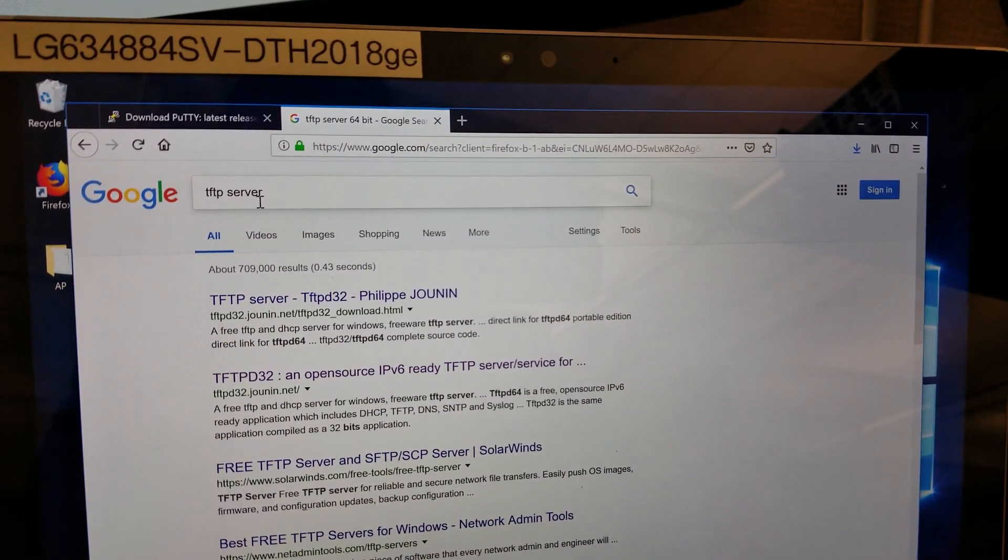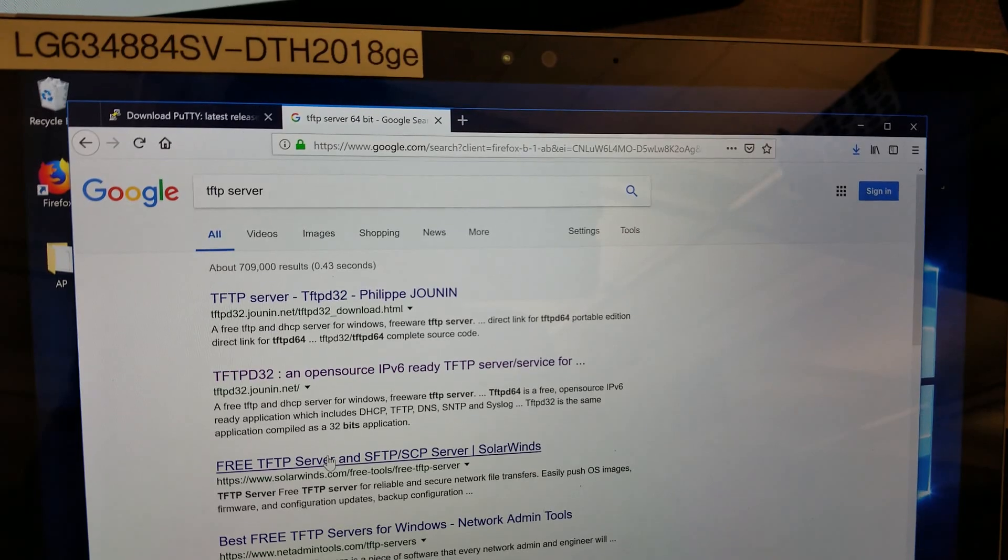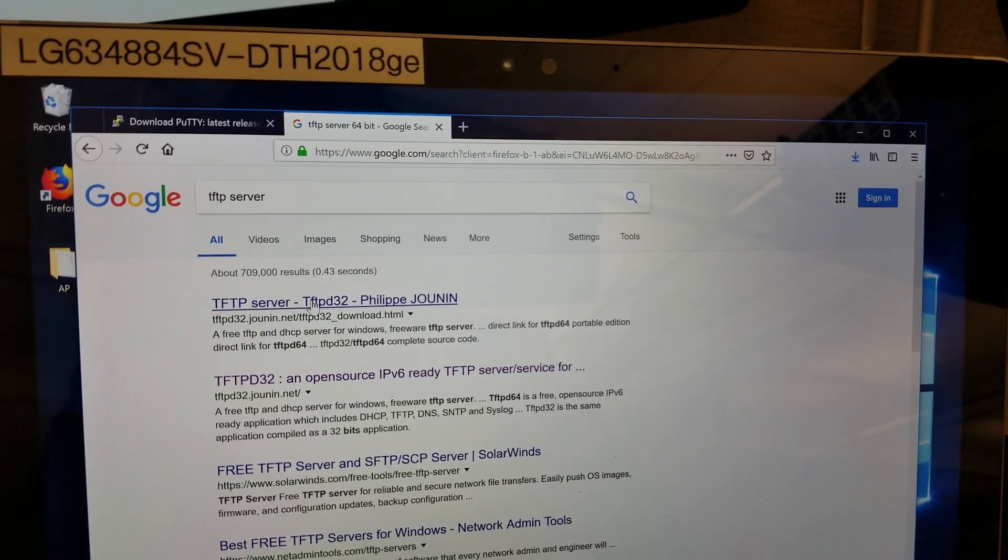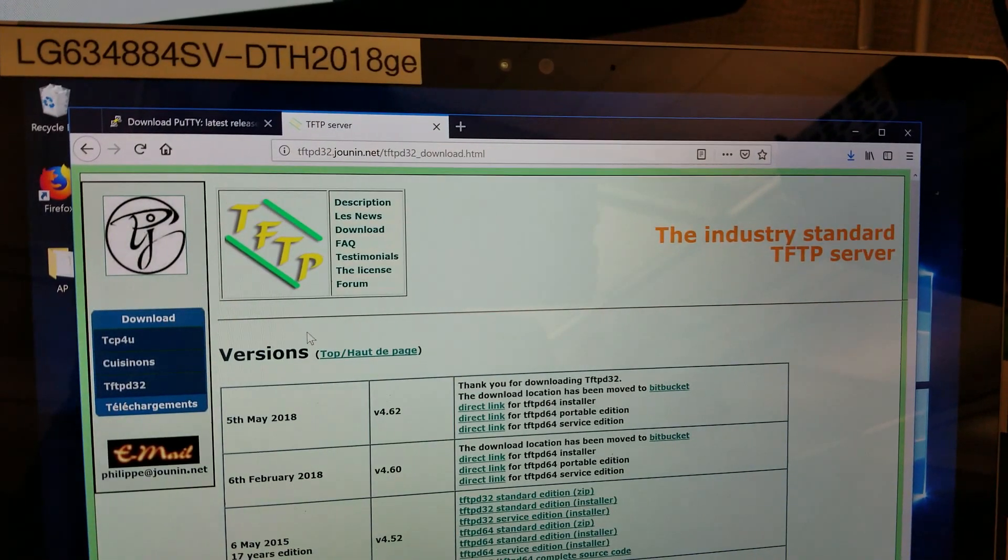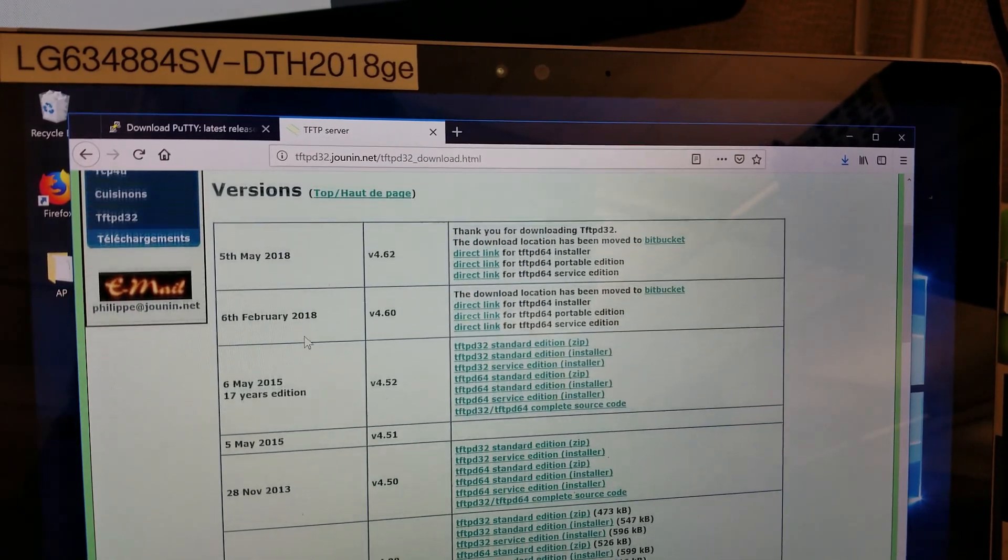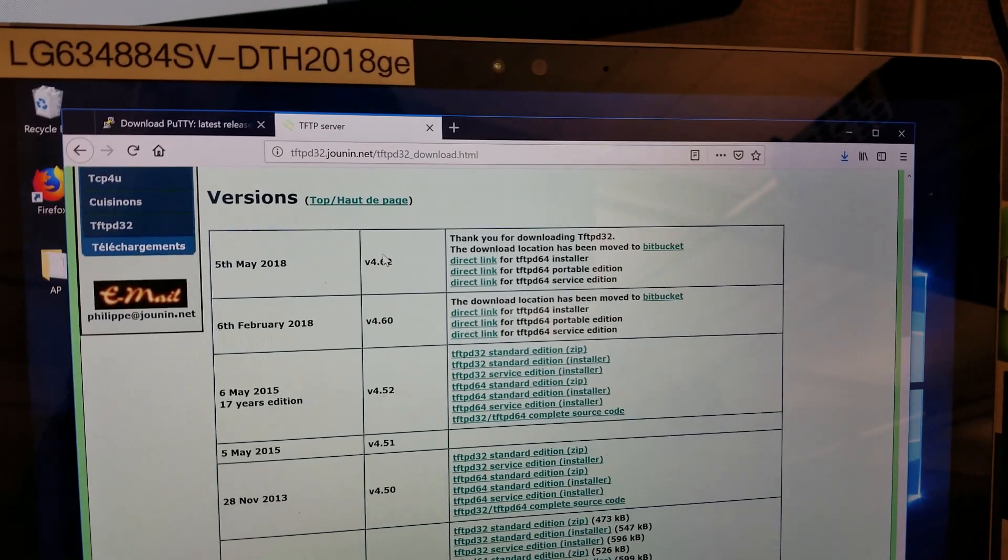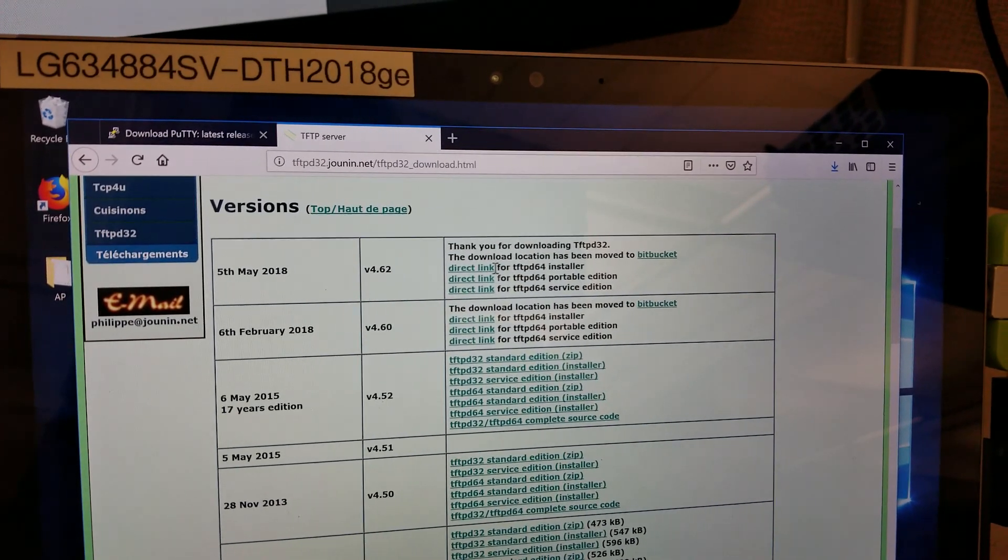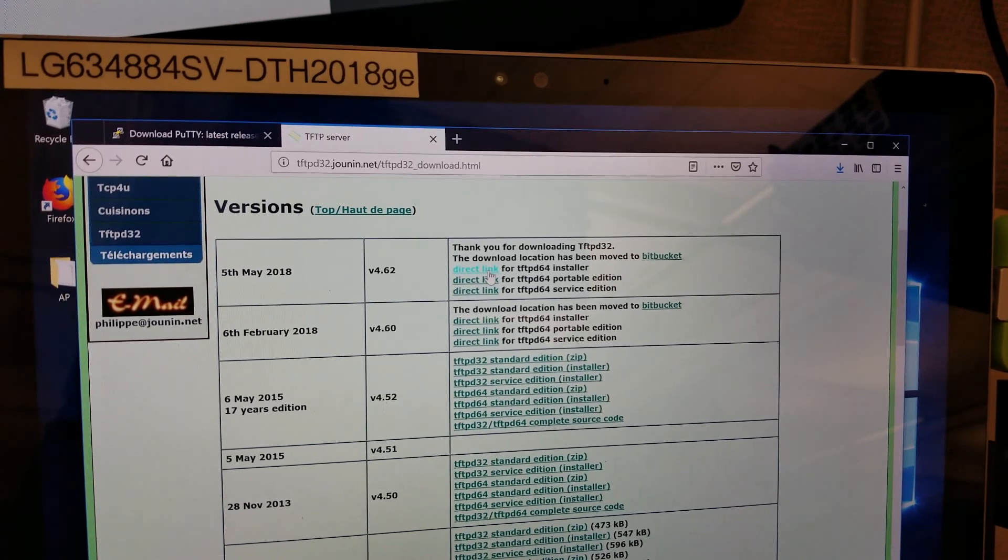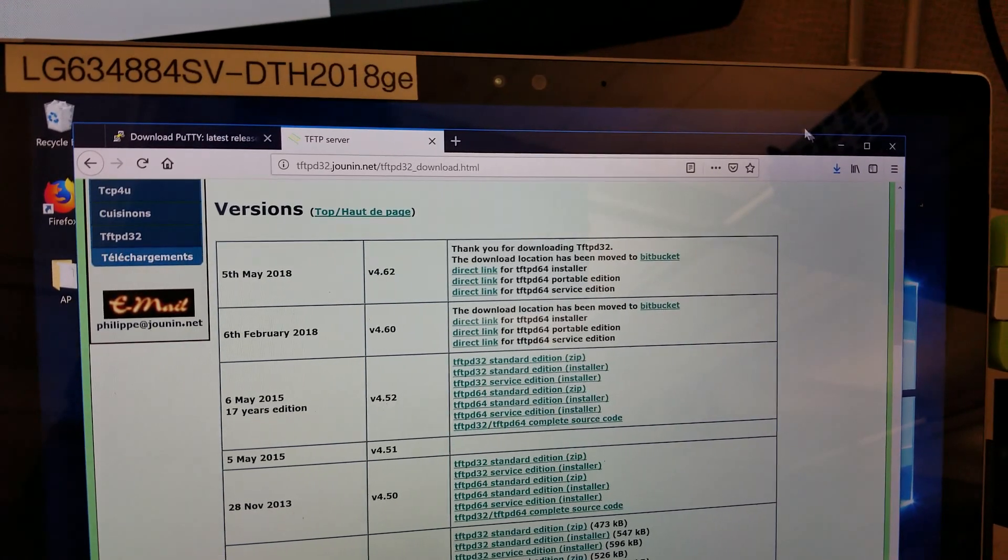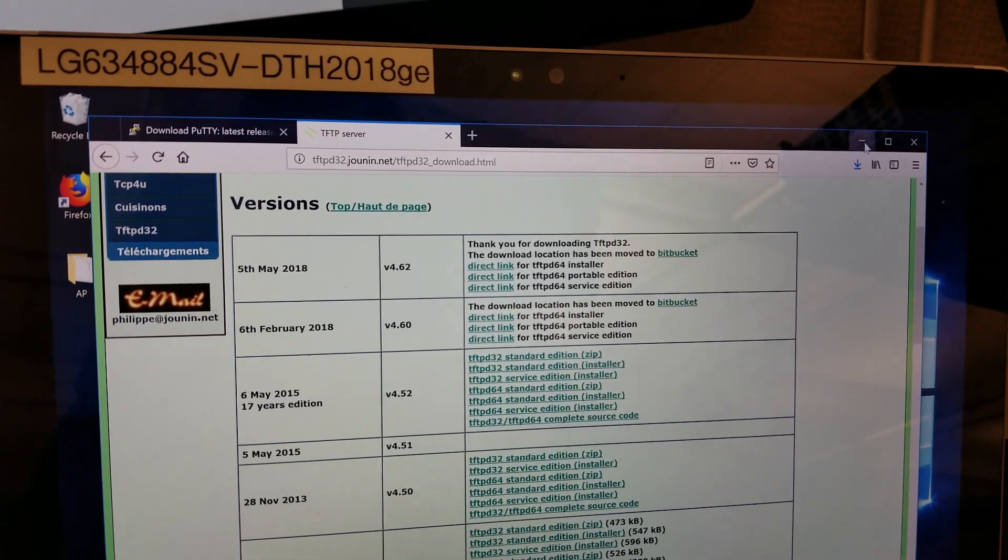The second part is you need a TFTP server. People use SolarWinds. I like to use this server right here - it's quick, it's dirty, it's simple, and it's very limited configuration. Since I did the 64-bit version of Putty, I'll do the 64 version of the installer. So download this and then you're set to go.